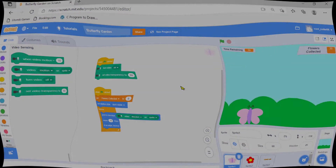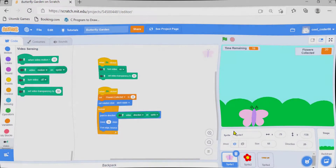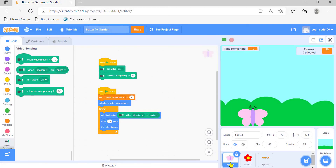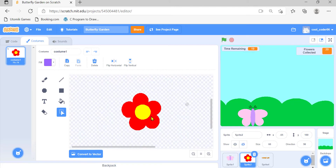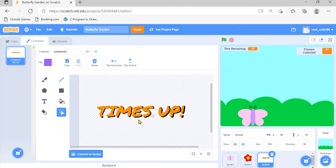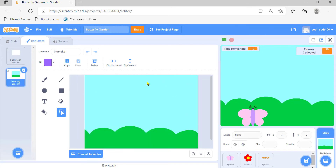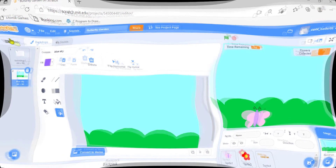For making this game we need three sprites: the first one is the butterfly, the second one is the flower, and the third one is a text that says 'Time's Up'. We also need a backdrop.